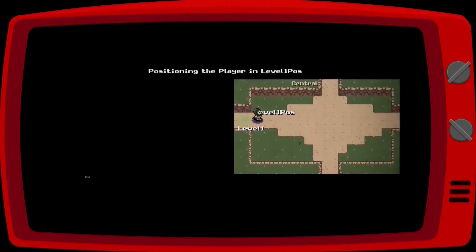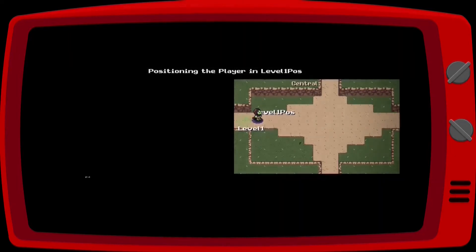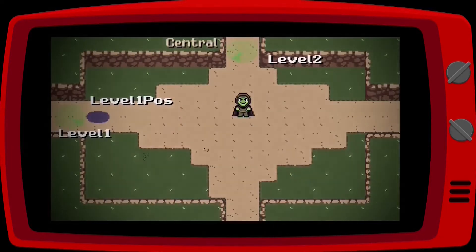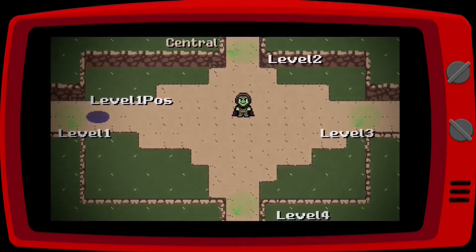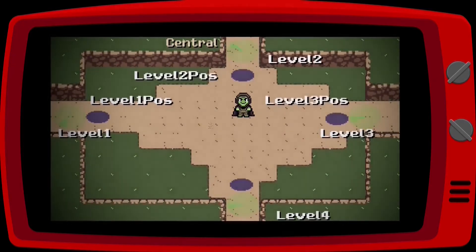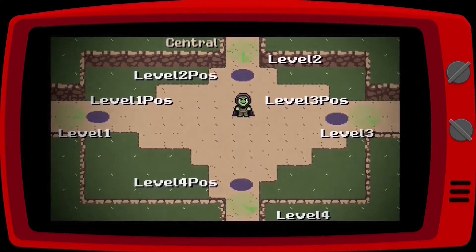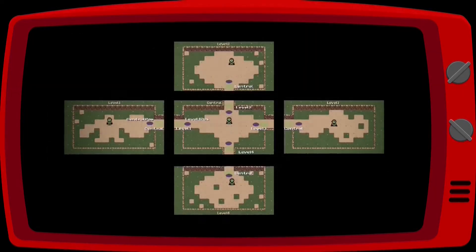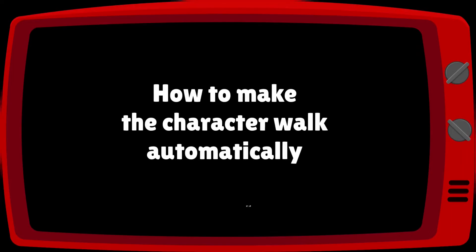When the new scene is loaded, it will use the saved name to send the player to the correct position. Now all you need to do is repeat the same process for all other map entries, using an Area2D and a Position2D.